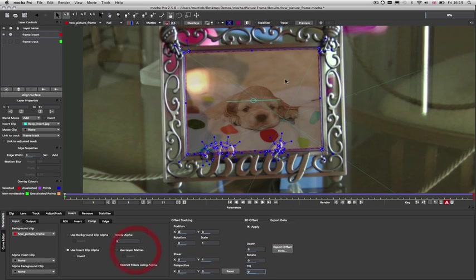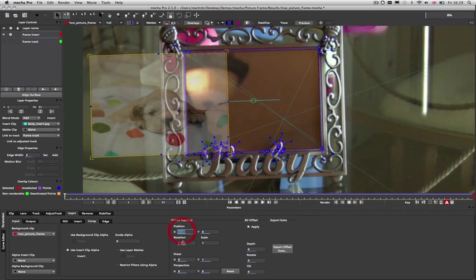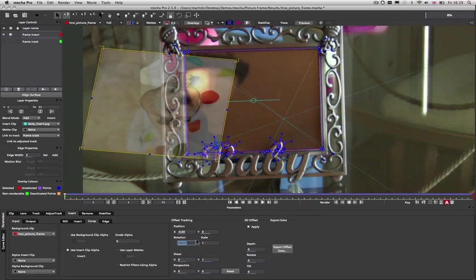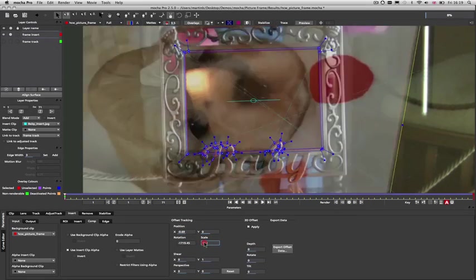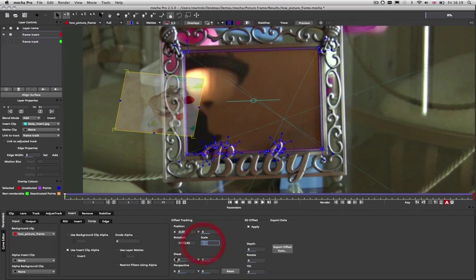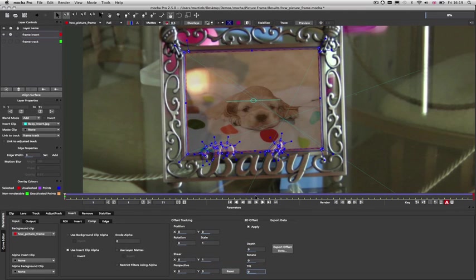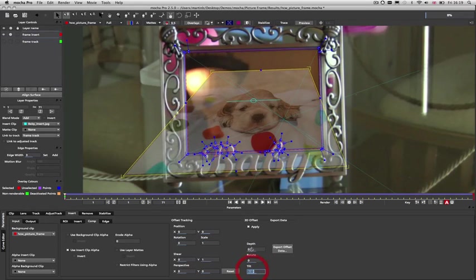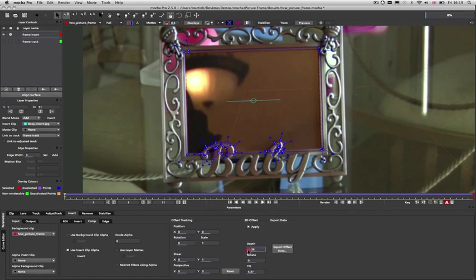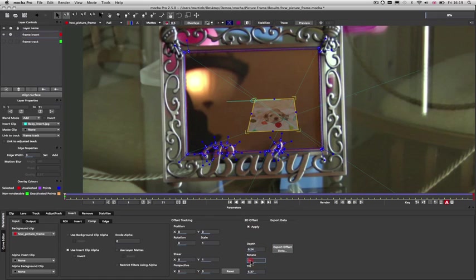You can also apply offset tracking to adjust your insert for position, rotation, scale, as well as your shear and perspective, and also 3D offset translations for the tilt, the depth, and the rotation relative to your current surface.